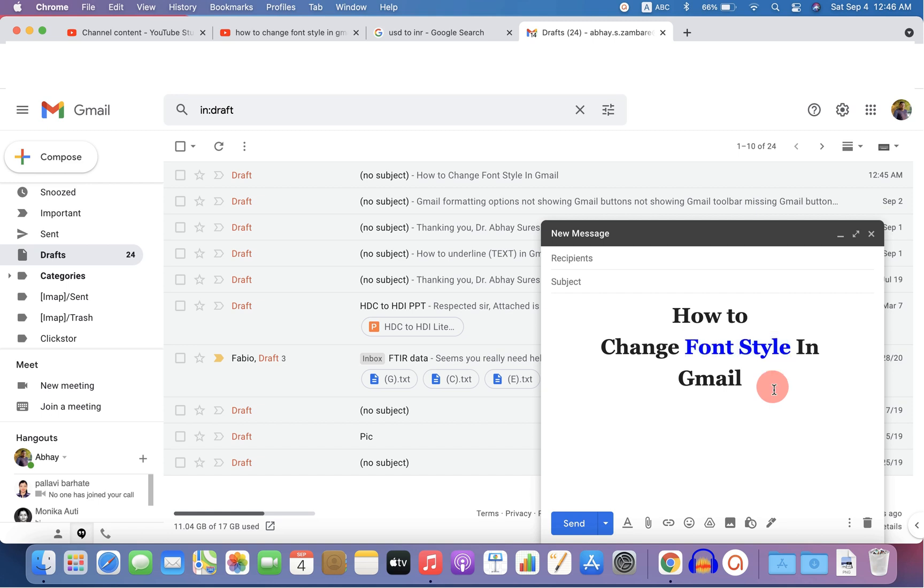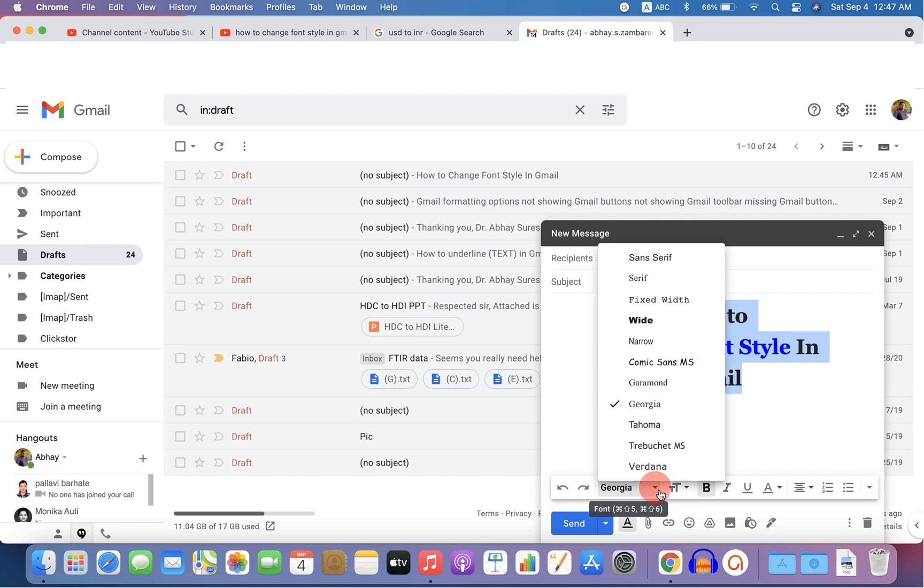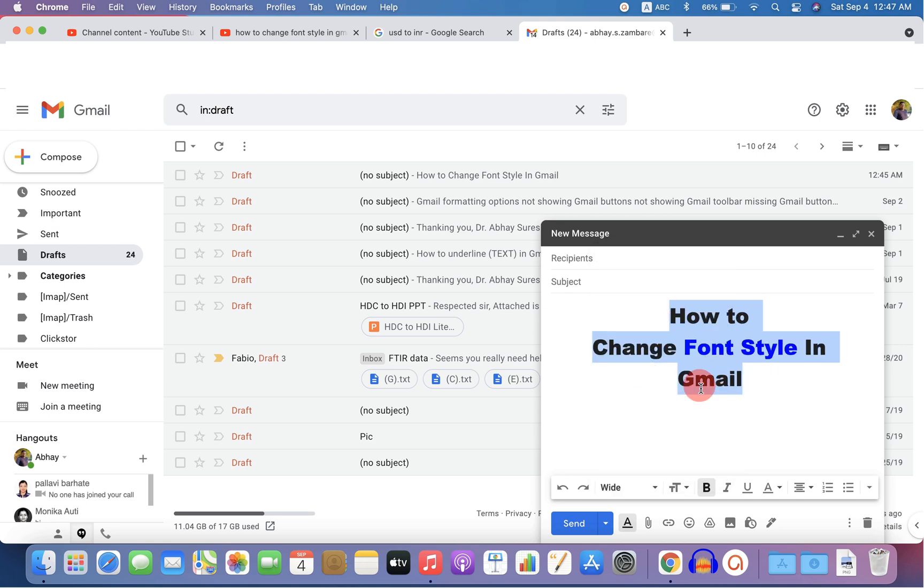If you are composing an email and you want to change the font, then click on this formatting option and you will see this menu bar. This is the fonts option. If you click on this, you will see the fonts available in Gmail. You can select any one amongst these and the text will be modified accordingly.